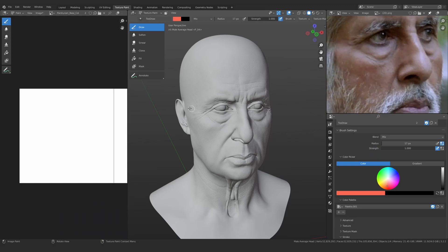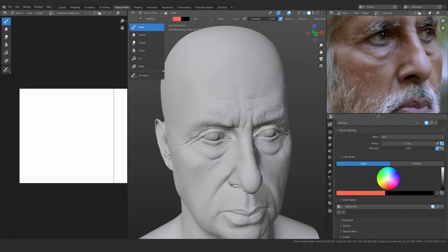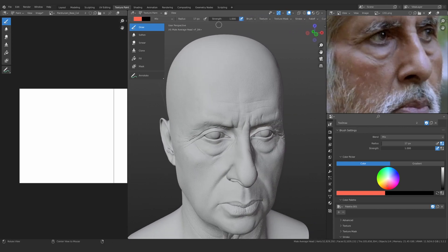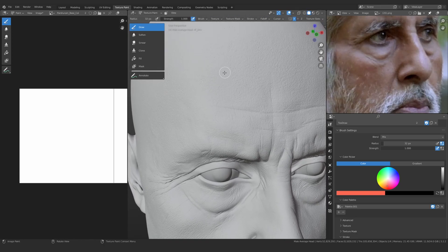We are going to be exploring some of the texturing workflow, and this is actually important. We are not supposed to use the Texture Paint mode, and I really wanted to show you why. We are at the 8K version of the image, and after the first stroke, Blender has already lagged and the image just suddenly appeared.